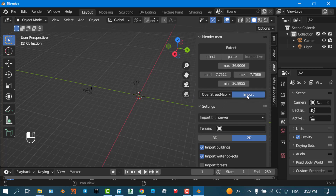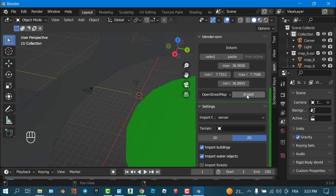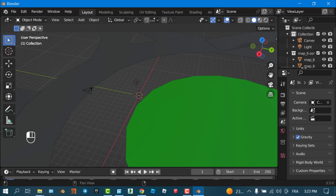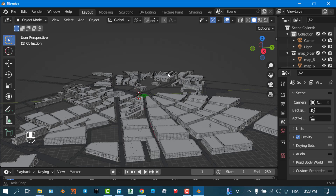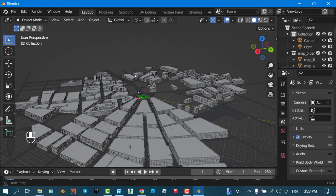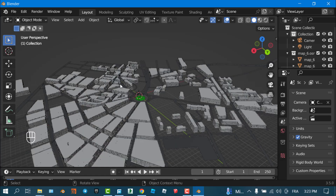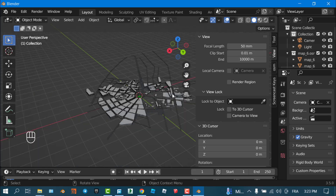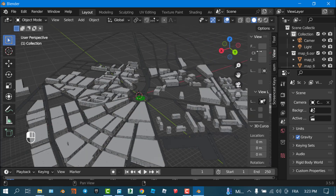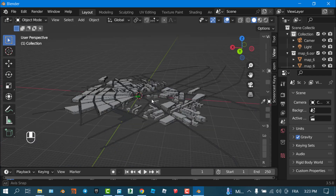Once done, click the Import button and wait for my city to be imported into Blender. If you have view issues, go to View and set the camera clip end to something like 10,000 meters — this will show the whole city or at least the portion you selected.